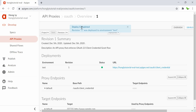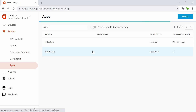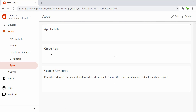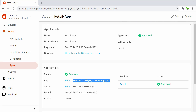It deployed successfully. Now we need to generate a new OAuth token. Let's head over to Apps. Here is the retail app along with the key and the secret. I'll show you both — this is the consumer key and this is the consumer secret.